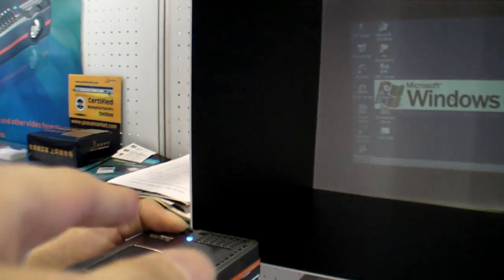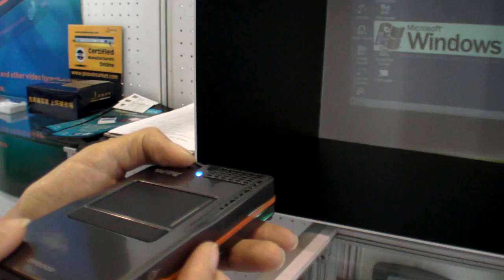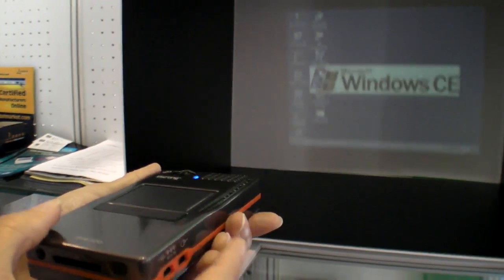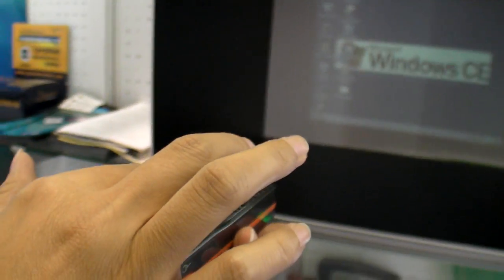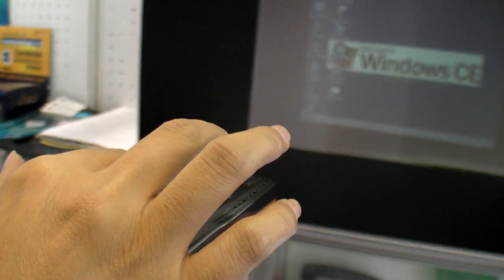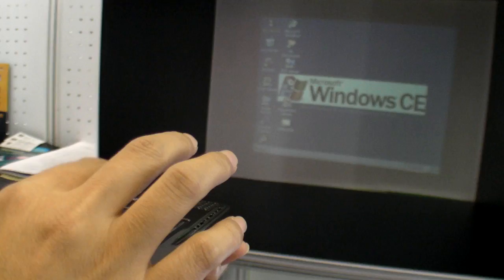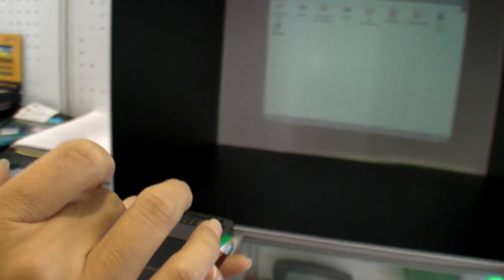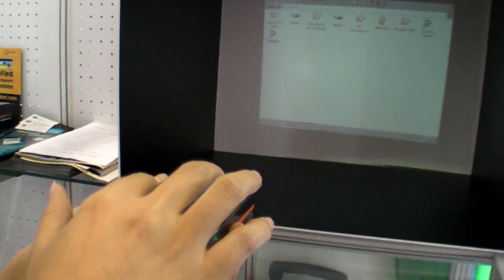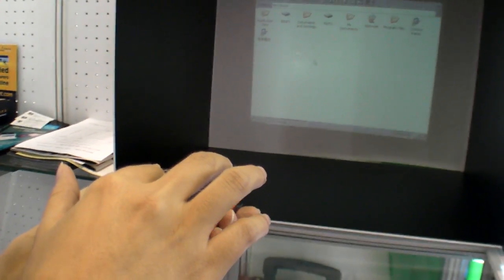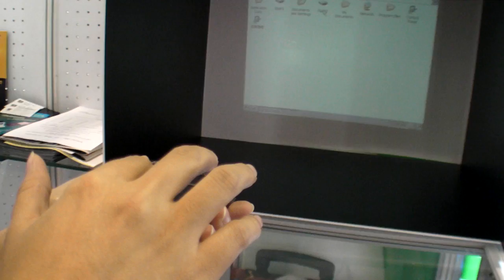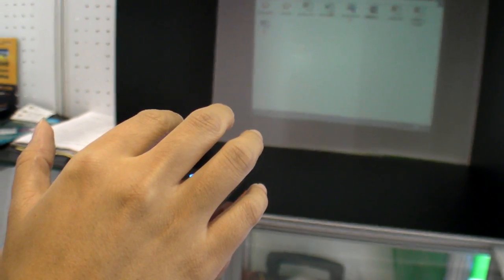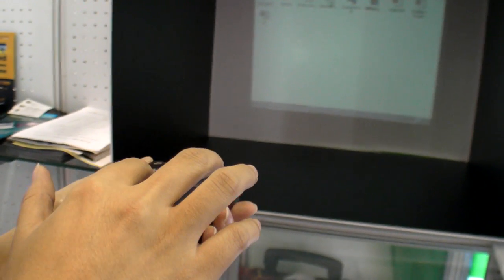There's a mouse on the projector. Can you show how it works? You're actually moving the mouse around just by touching on the projector top, navigating through Windows CE.